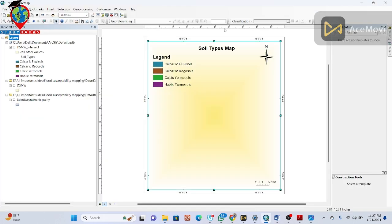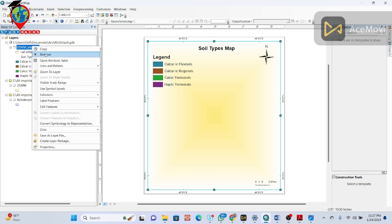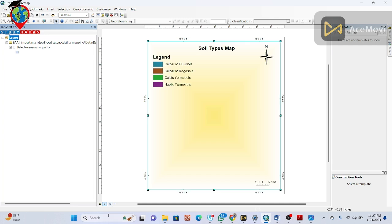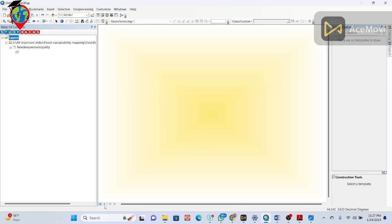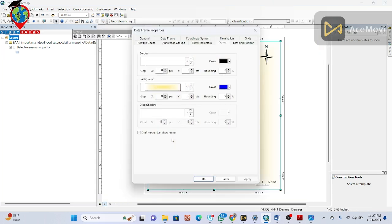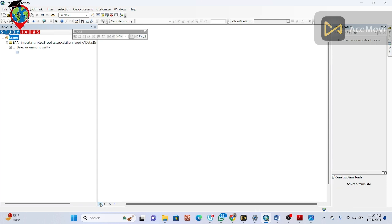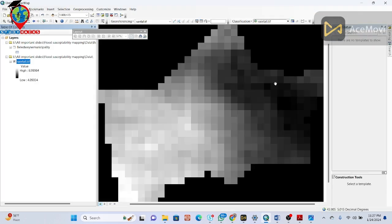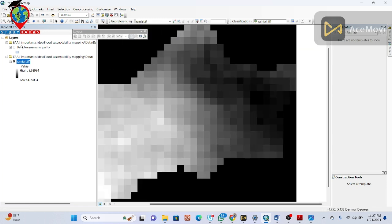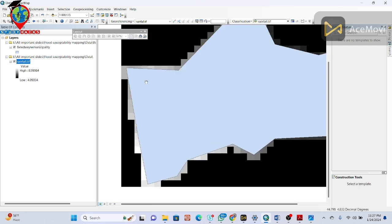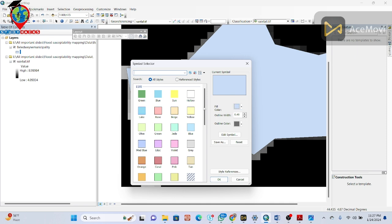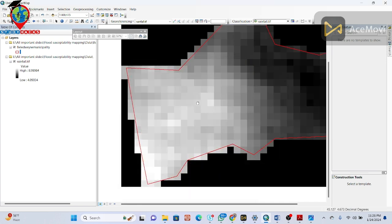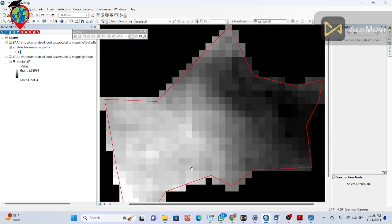Now I import the data into ArcMap. I remove unnecessary layers, go to the map view, go to Properties, set it to none, click Apply and OK to get a blank canvas. I import the rainfall TIFF file. You can see this is my study area and this is my rainfall data. I set the style to hollow and zoom in to confirm the study area boundary.